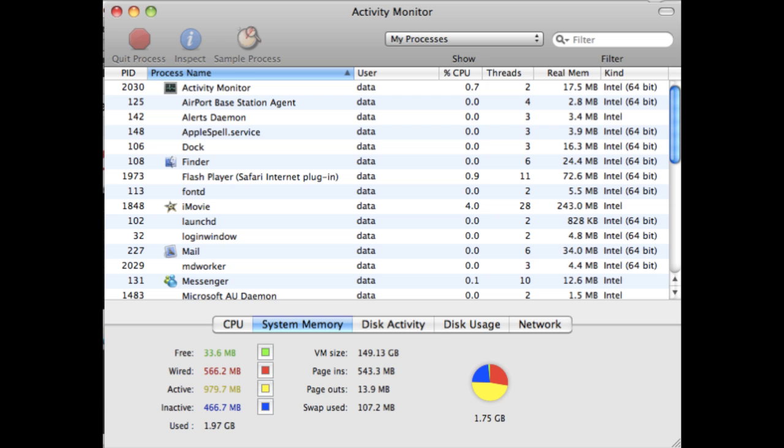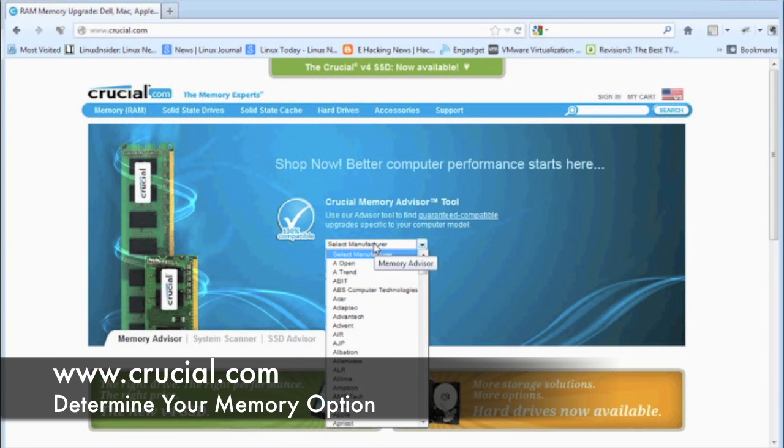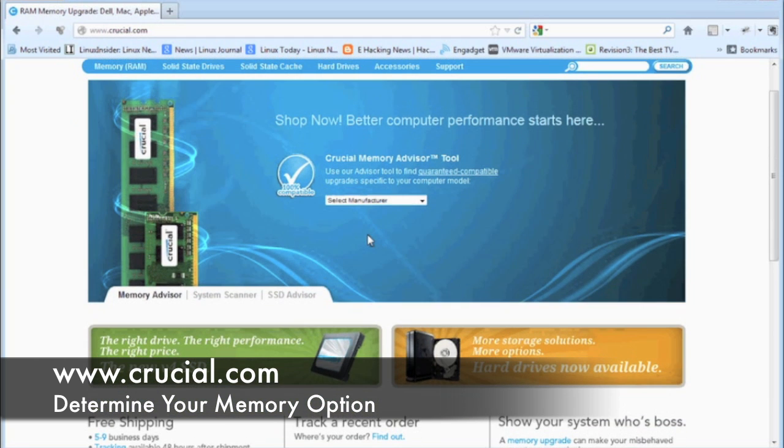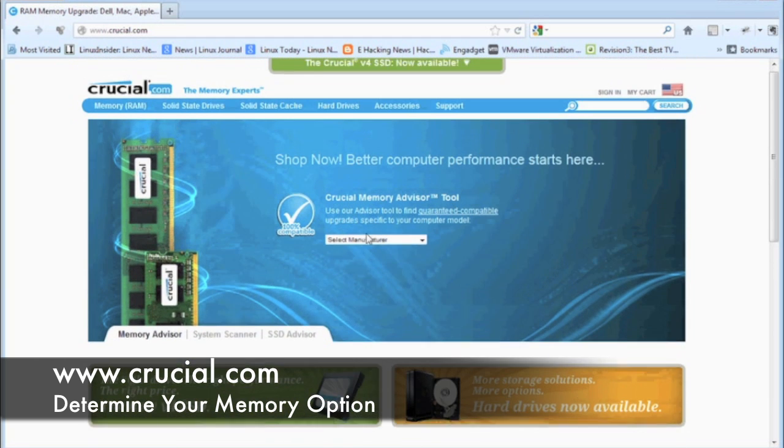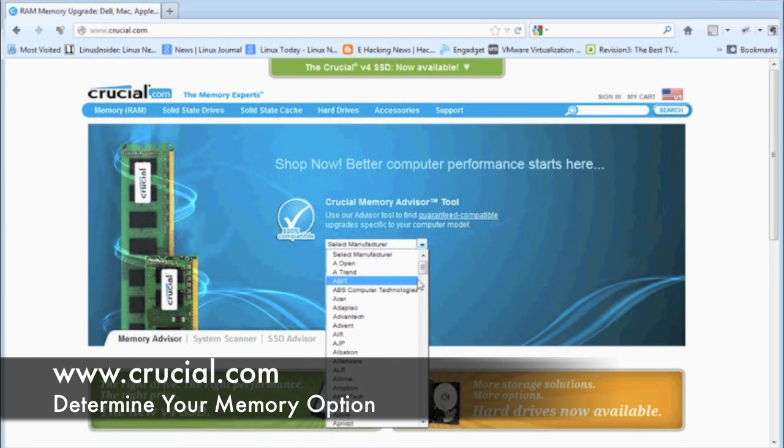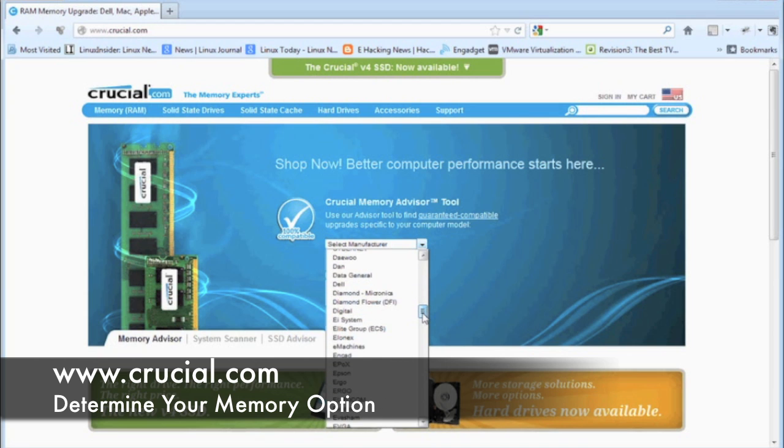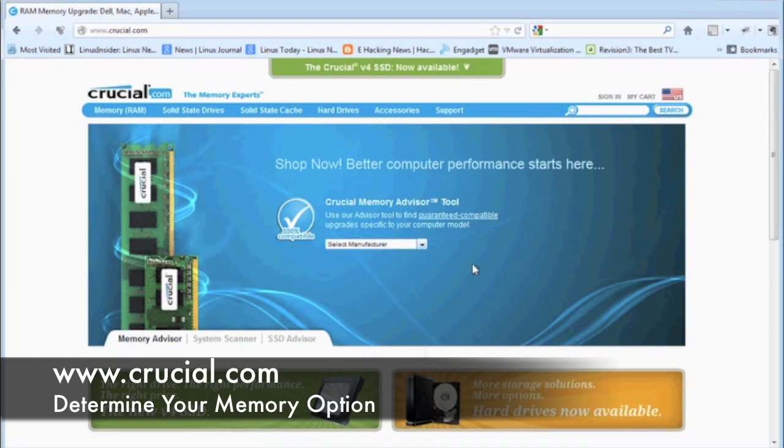Crucial.com is a big reseller of memory. They have a useful utility on here that allows you to determine how much memory your system will support. If you take a look at their website you can go ahead and browse for the make and model of your machine.